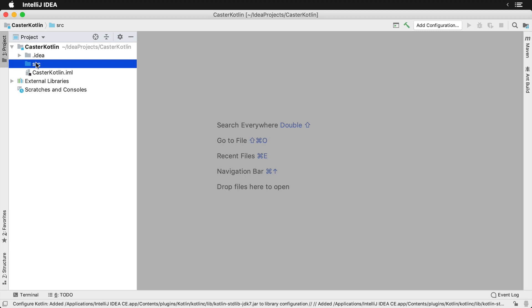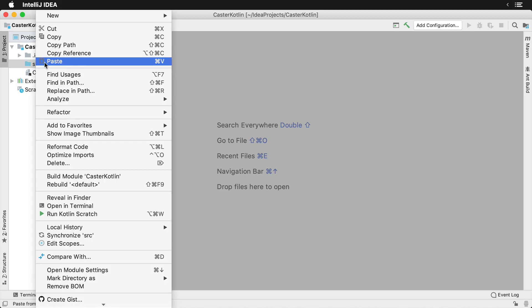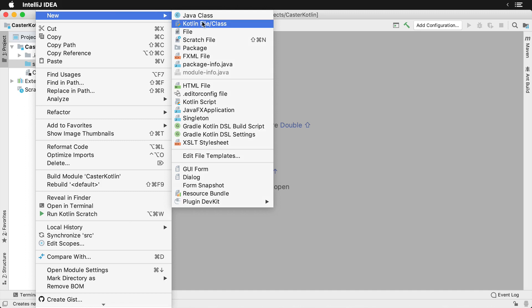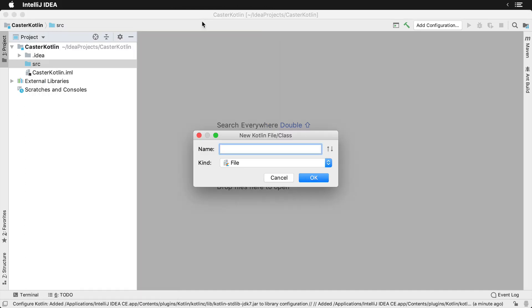So to get started, let's create our first file. Right click on the folder, go to new, Kotlin file class, and let's just call it main.kt.